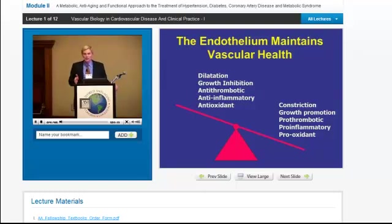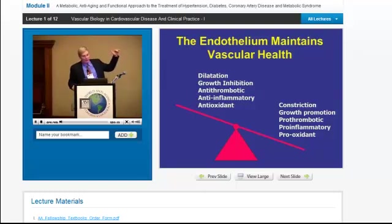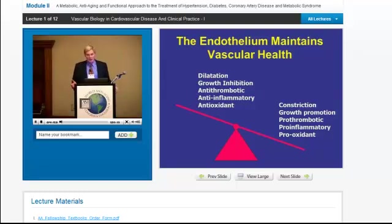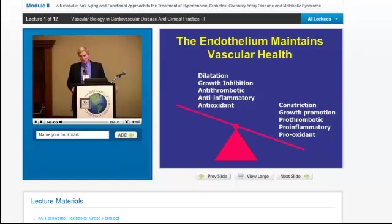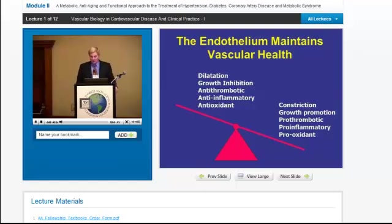When treating patients, what you want to do is balance the scale toward vasodilatation, growth inhibition, antithrombosis, anti-inflammatory, and antioxidant effects — and try to avoid anything going down the other side that would promote atherosclerotic vascular disease.